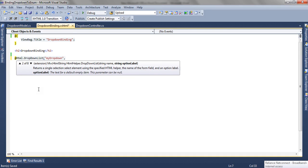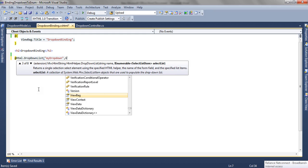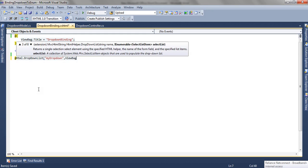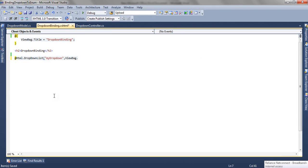The second parameter is the IEnumerable SelectListItem. So in our case we have passed it using ViewBag, and the name of our key for our ViewBag is PlayerList.